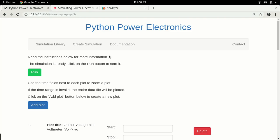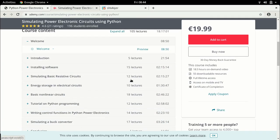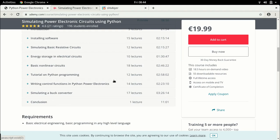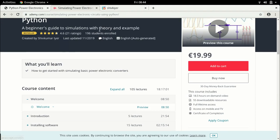Before I get started, a little bit of background about this project. If you are interested in these kind of videos but find this a little too light to learn power electronics, I have a full length course on simulating power electronic circuits using Python. It is on Udemy and covers a lot more about simulations than what I am doing in these YouTube videos. It also has a complete example on simulating a buck converter. The link is provided in the description.